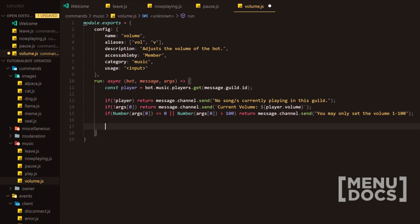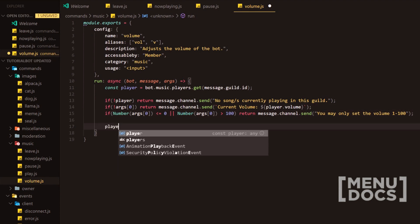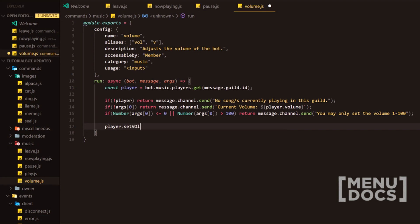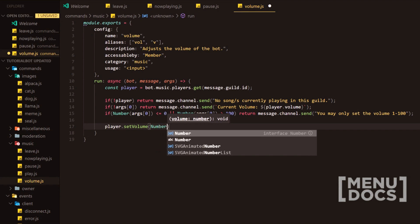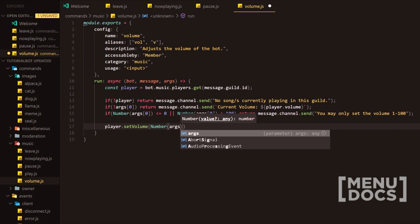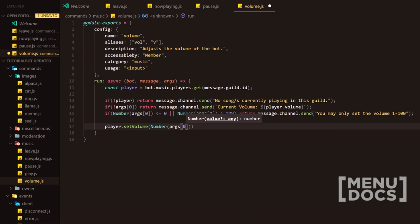So they shouldn't necessarily go over that. Next what you want to do is set the volume and this is a method right here. You can input a number, so we're going to input number yet again. I'm going to say args zero and then semicolon at the end.